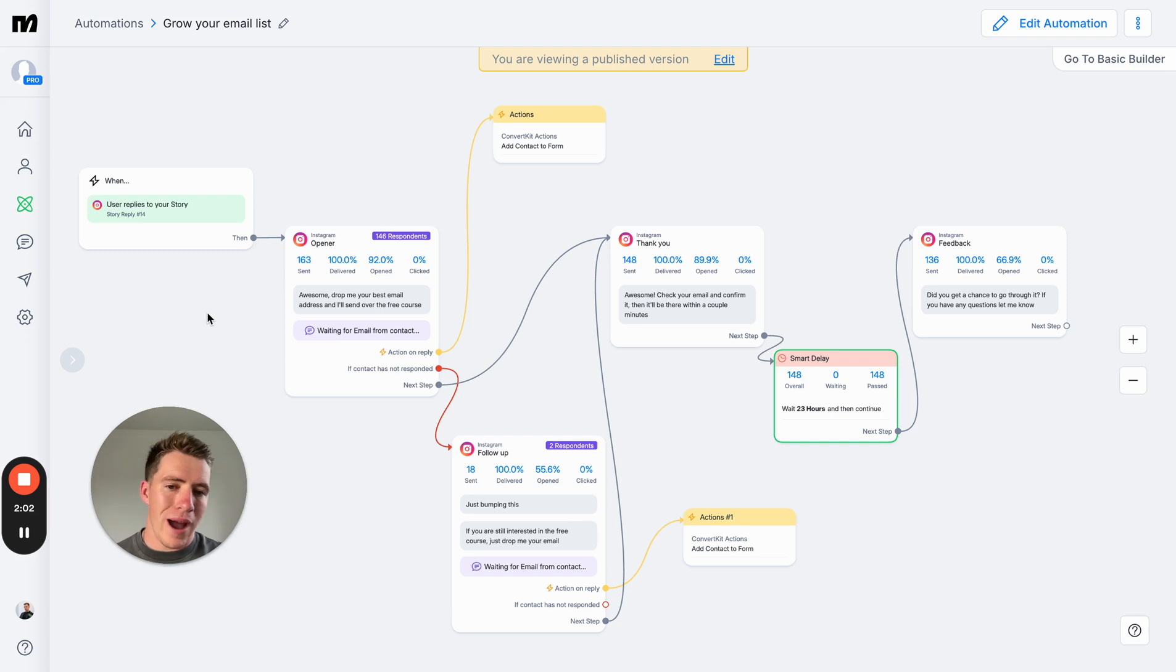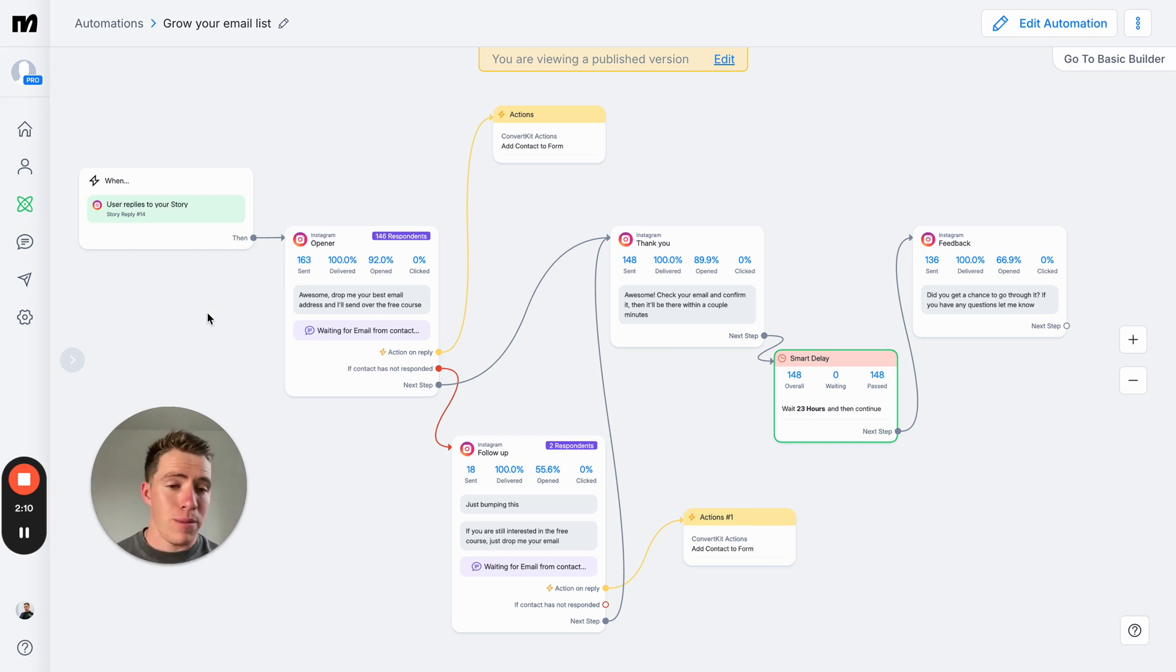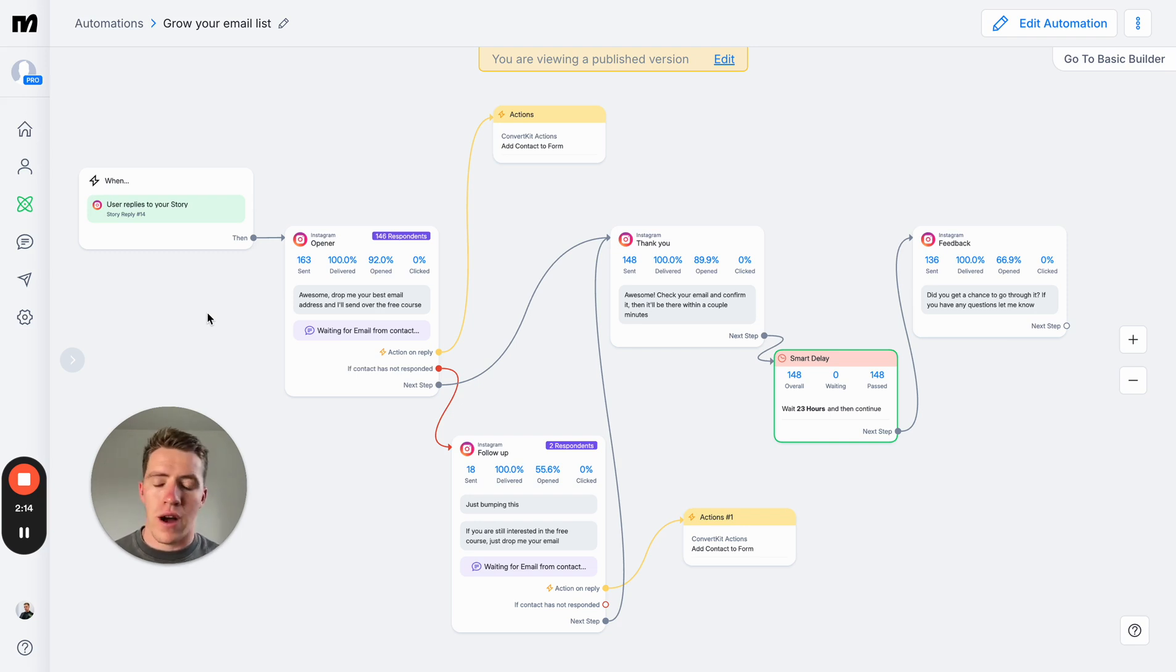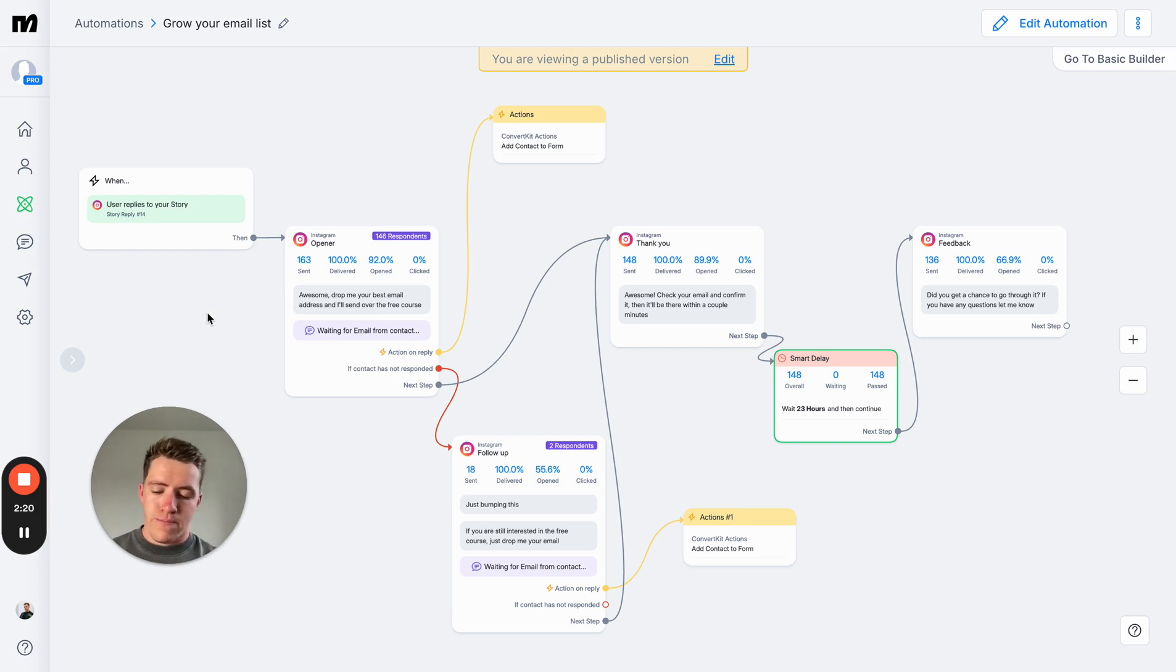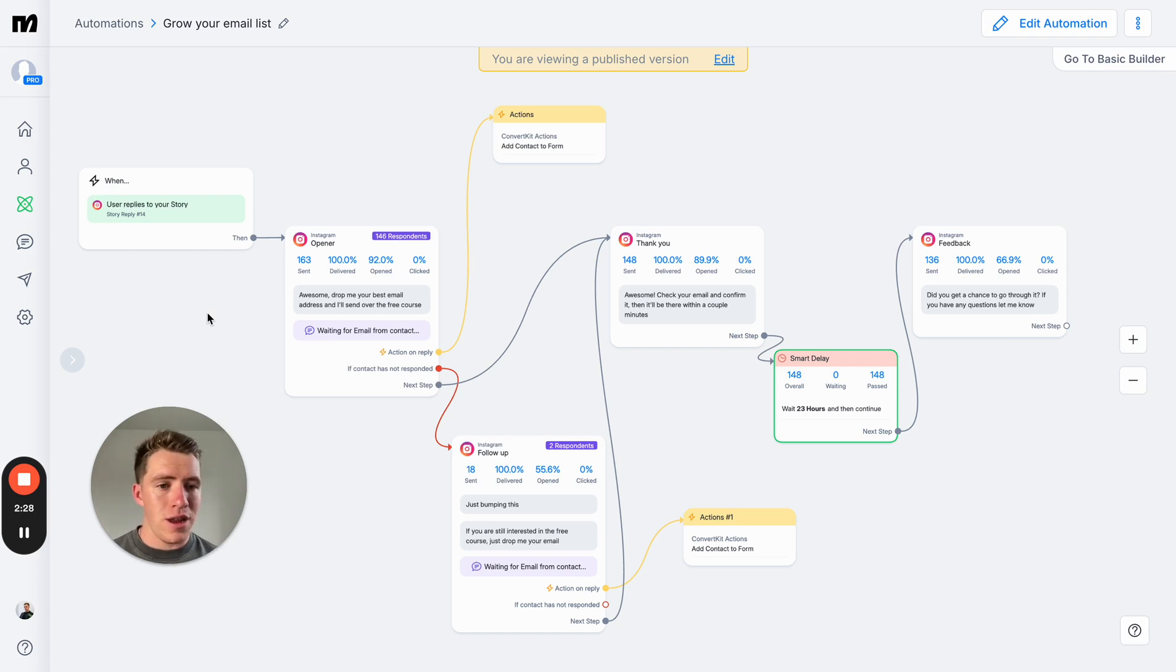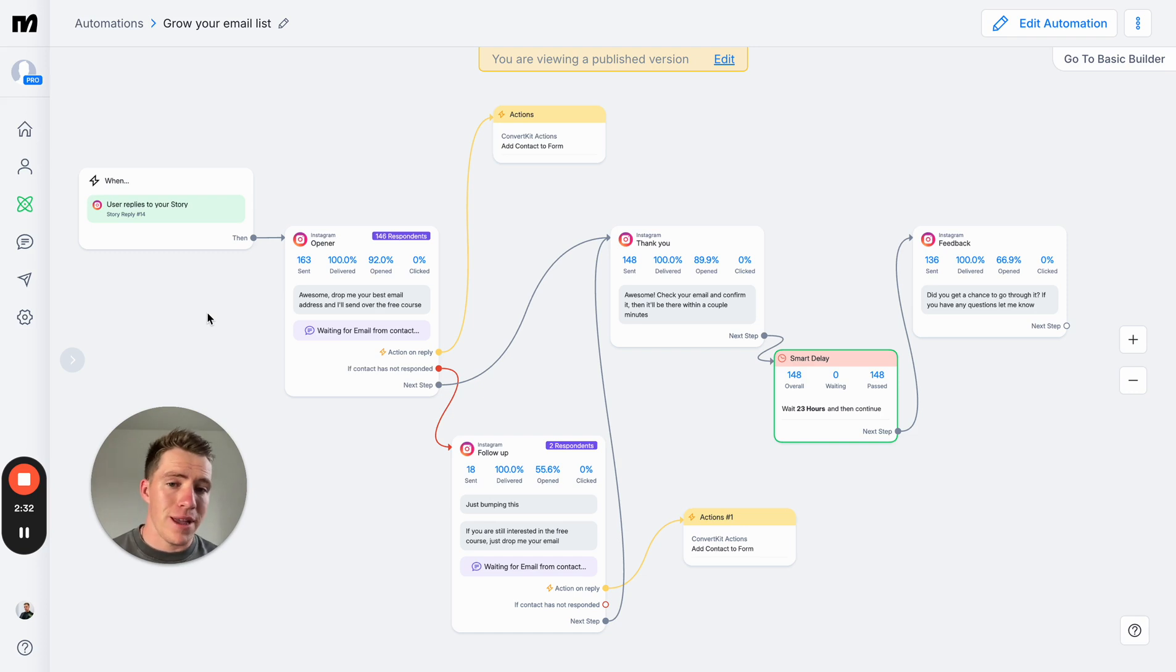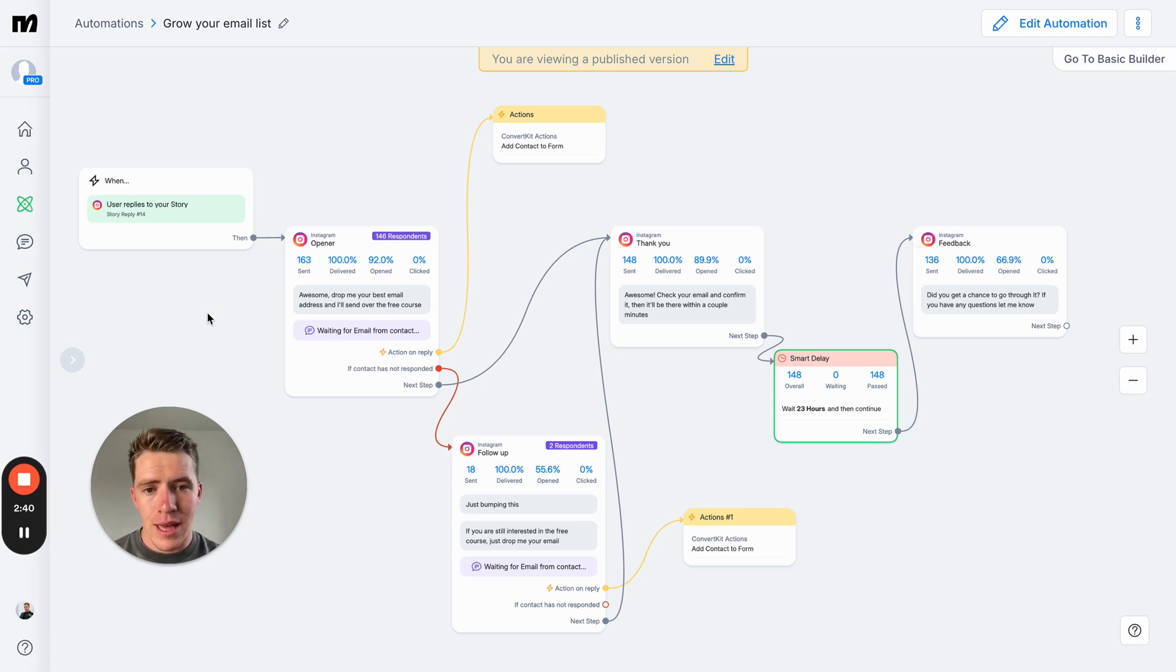On top of that, more people will actually take action on it because it's just an easier way to do it. It's easier to comment on a reel for someone to send you something than it is to go to their profile, click the link in bio, find their website, and opt in that way. Your posts and content will get seen by two or three or four times as many people. But of the people that see it, a higher percentage will also show interest in becoming a lead. And this stuff is a lot easier to set up than you may think, so I'm going to run you through it today.